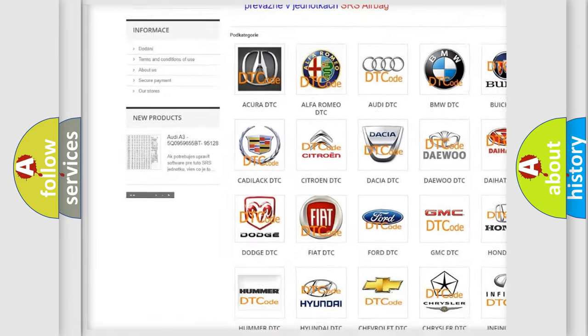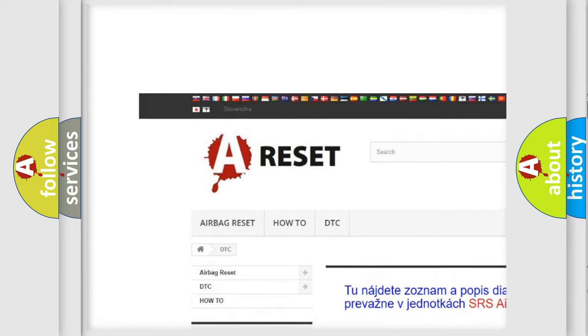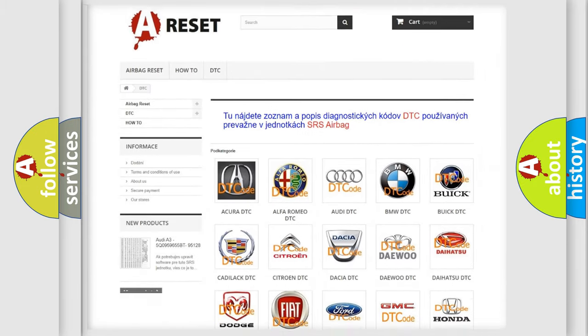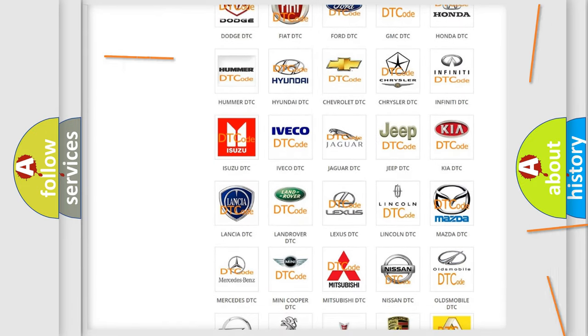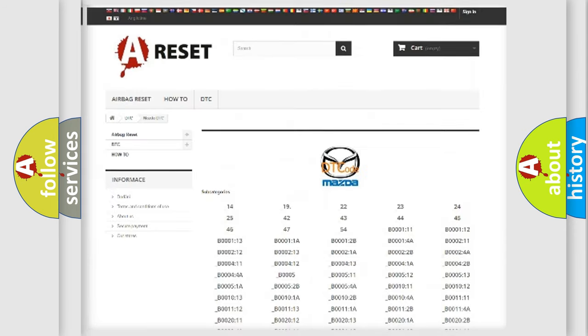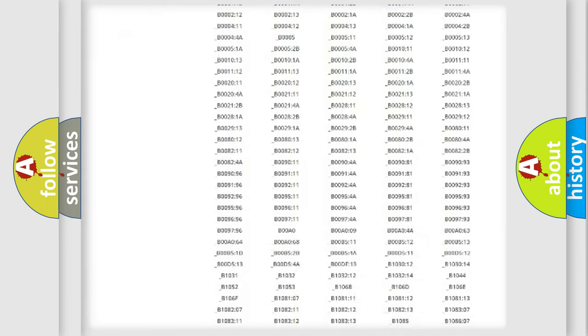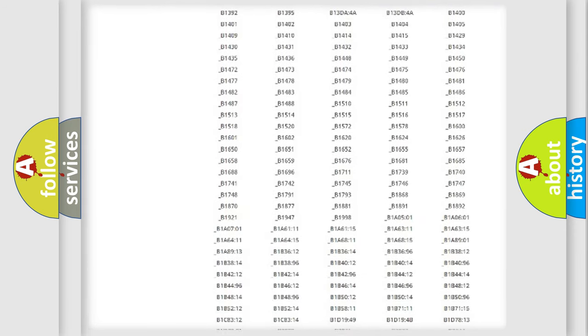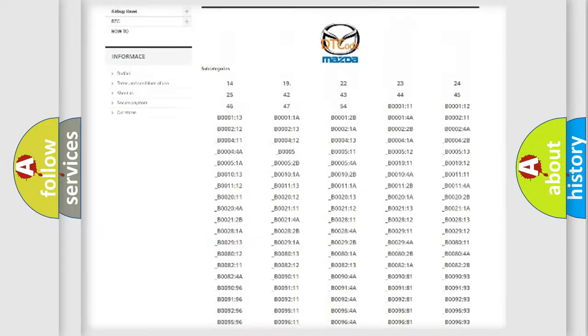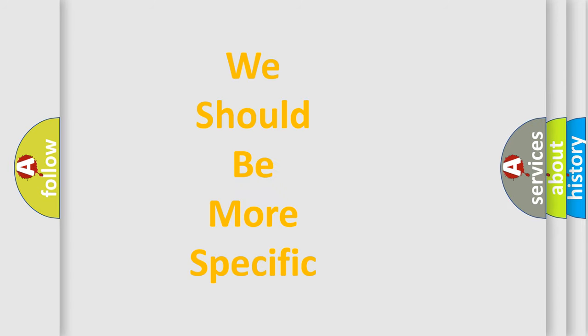Our website airbagreset.sk produces useful videos for you. You do not have to go through the OBD2 protocol anymore to know how to troubleshoot any car breakdown. You will find all the diagnostic codes that can be diagnosed in Mazda vehicles, and many other useful things.